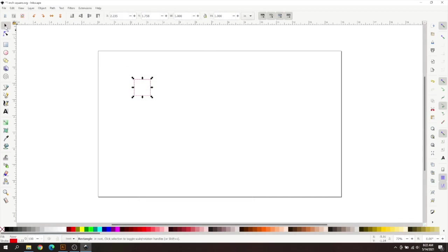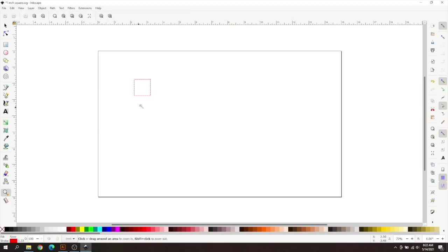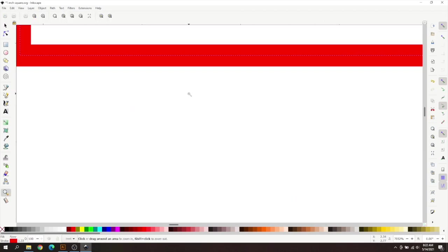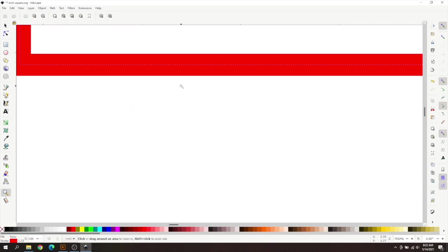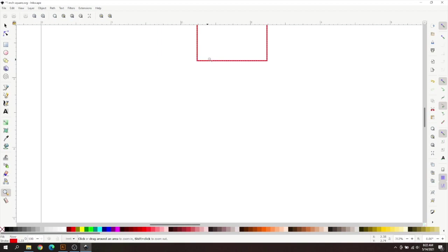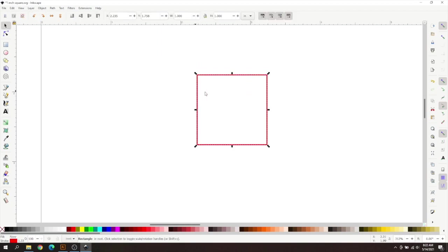So this is an Inkscape issue with the way that it scales based on the settings here. I zoomed in way too far there. There we go. But as you can see, that is an Inkscape issue on the way that the properties are set up and the preferences are set up.